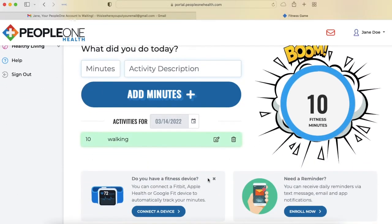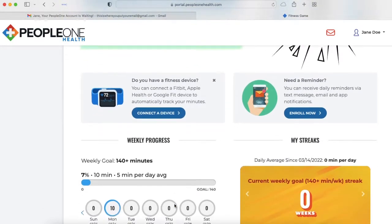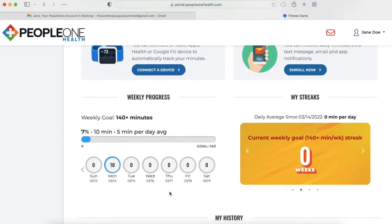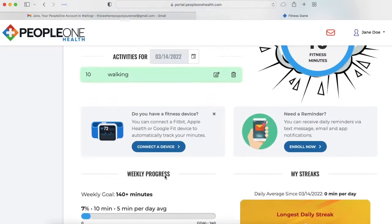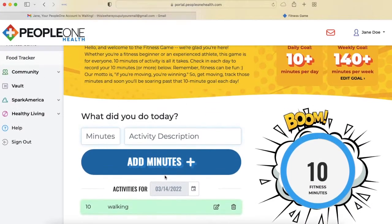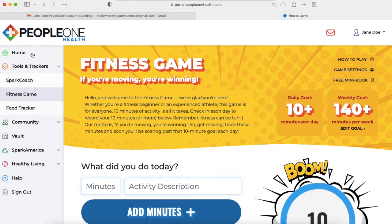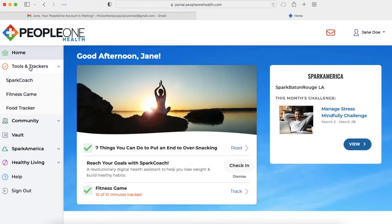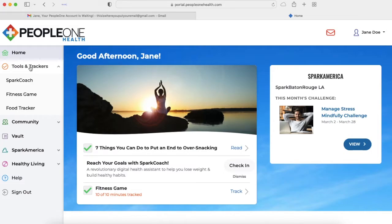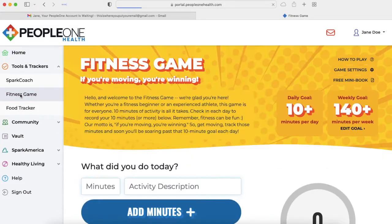You can also connect a device and look at your weekly progress. You can also get to this screen by clicking Tools and Trackers and then clicking Fitness Game.